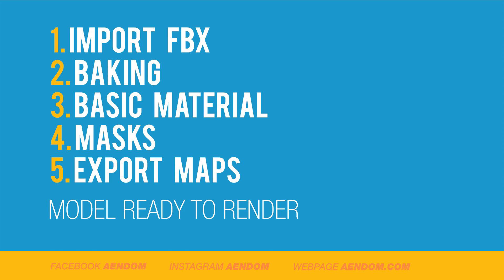In this tutorial you learned how to import an FBX, the baking, how to make a basic material, how to use masks, and how to export the maps. Now you're ready to render.